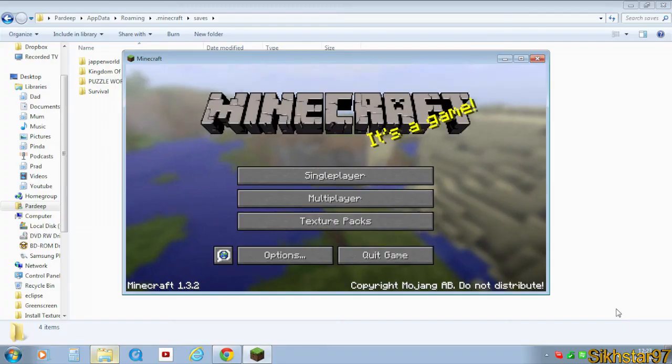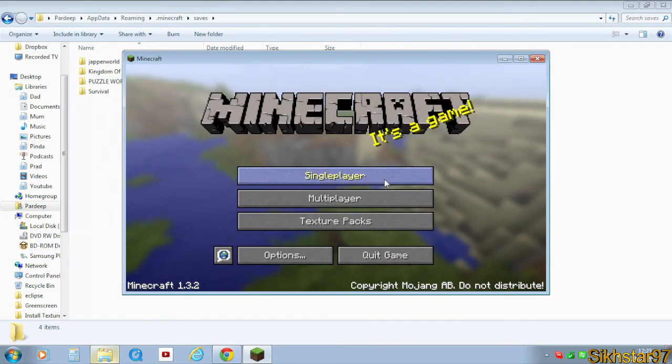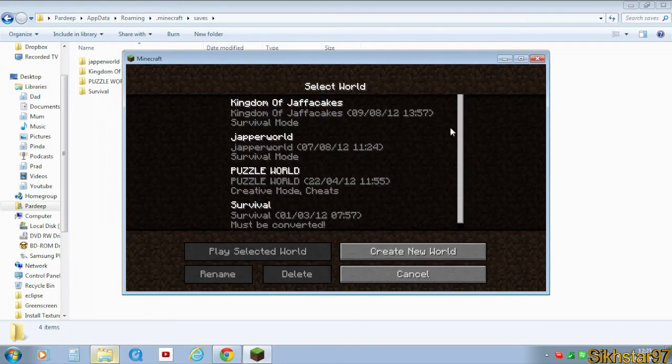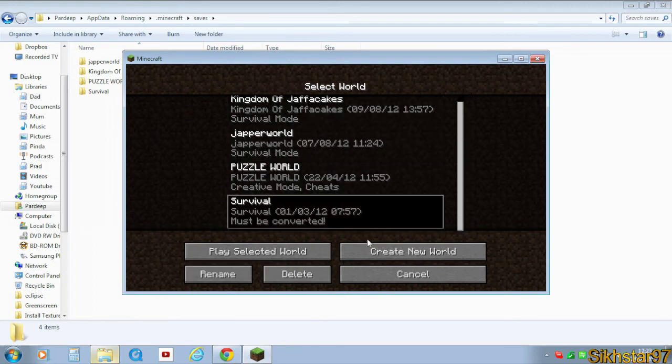Now come over to Minecraft and if we go into single player, we can see there's four worlds here. The three that were existing, which were my worlds, and then the last one, Survival.